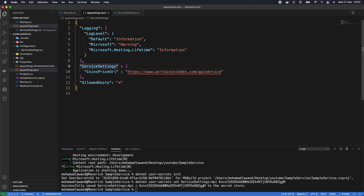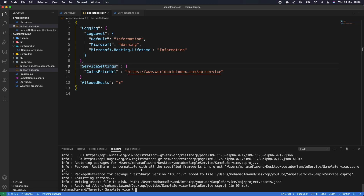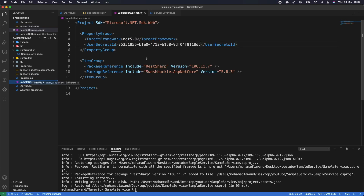The next step is adding a package that allows us to make HTTP calls to our API. We'll use the RestSharp package. We type: dotnet add package RestSharp and press Enter. This should take a few seconds — and it's been added successfully. We can verify by checking the sample-service.csproj file where we can see the RestSharp package reference has been added.